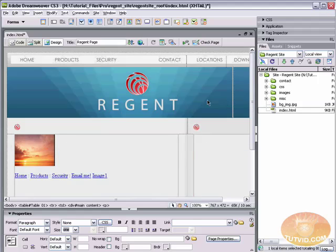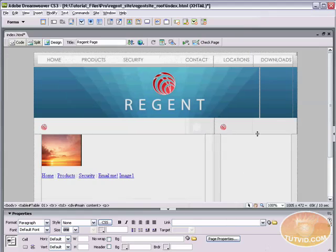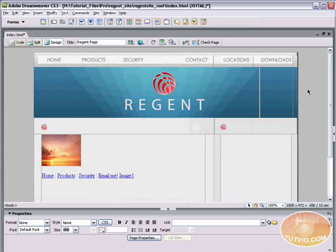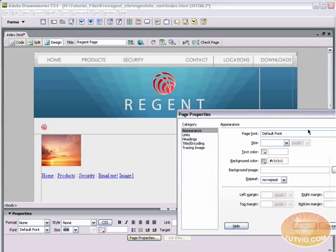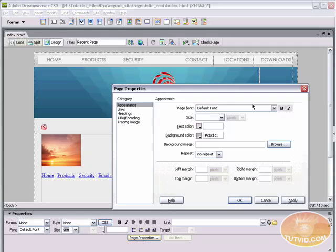So now that we have that file in Dreamweaver, let's take a look at how we can use it. Well, first thing we need to do, let me just close up the Files panel. I'm just going to select anywhere out of my site that's blank. I'm just going to click the gray background and choose Page Properties and here I'm going to set a background color.